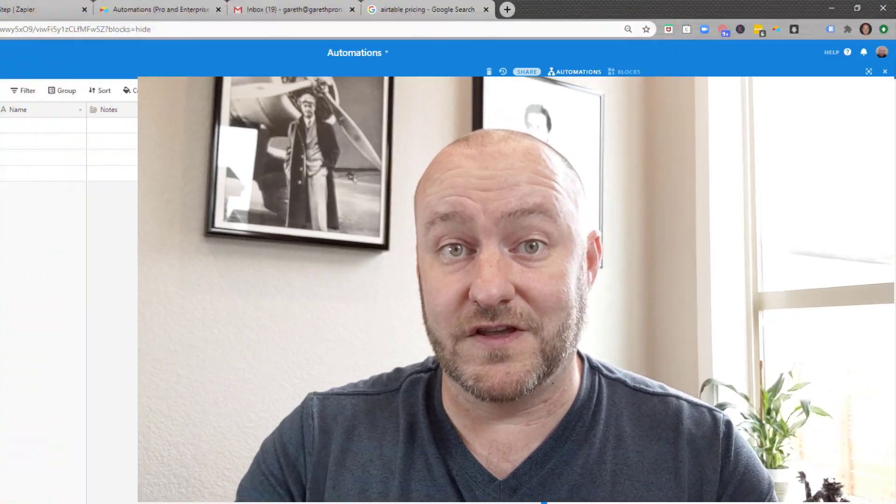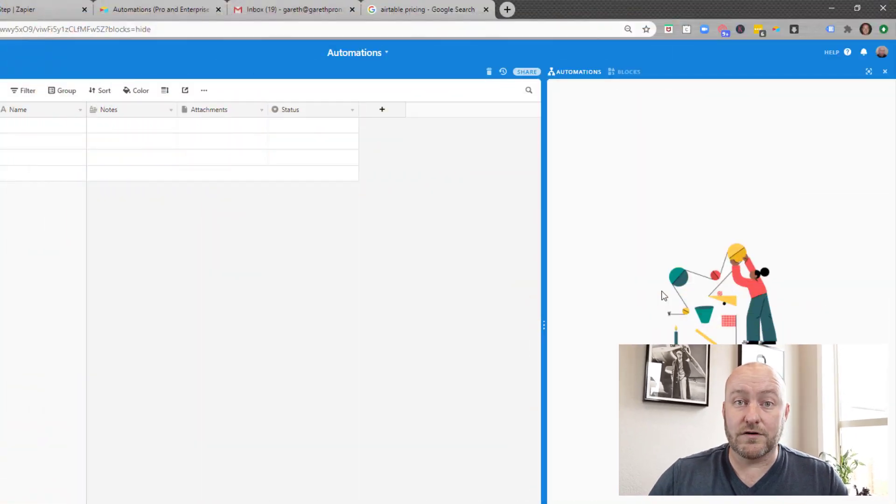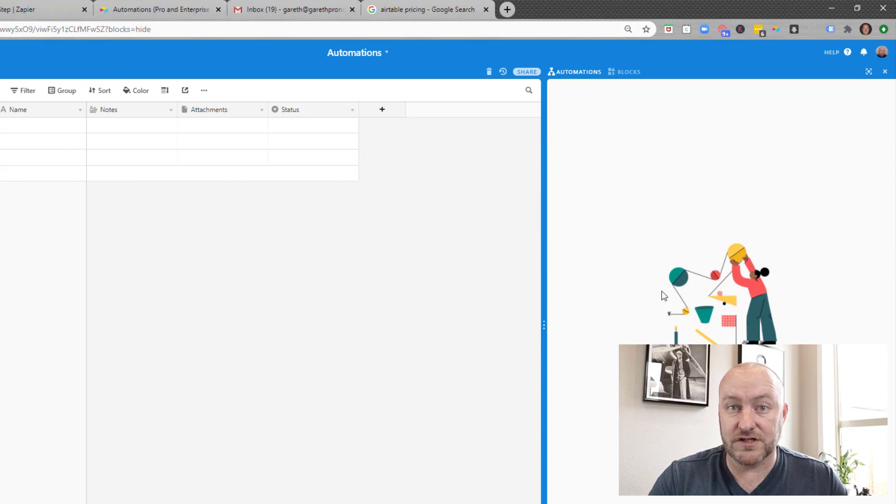But without further ado, let's jump into the heart of this video. We are talking about the new automations feature from Airtable.